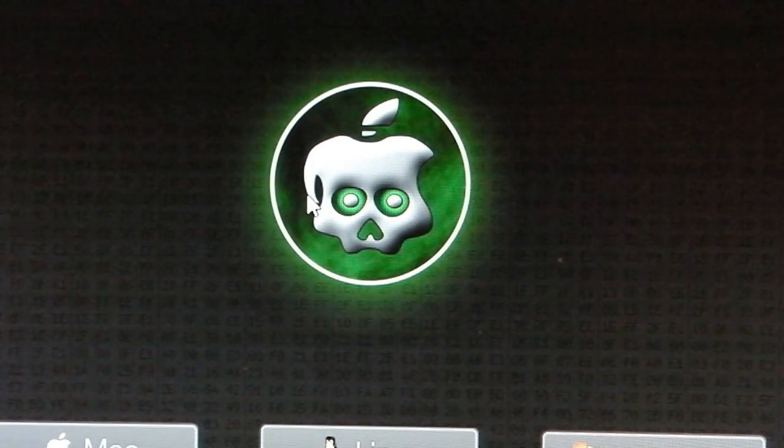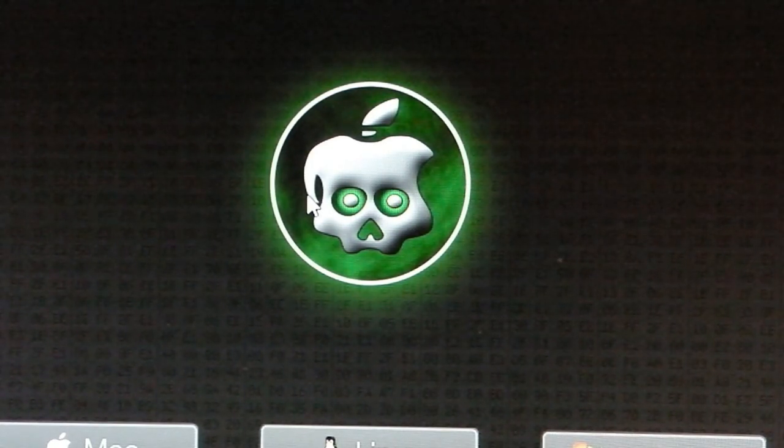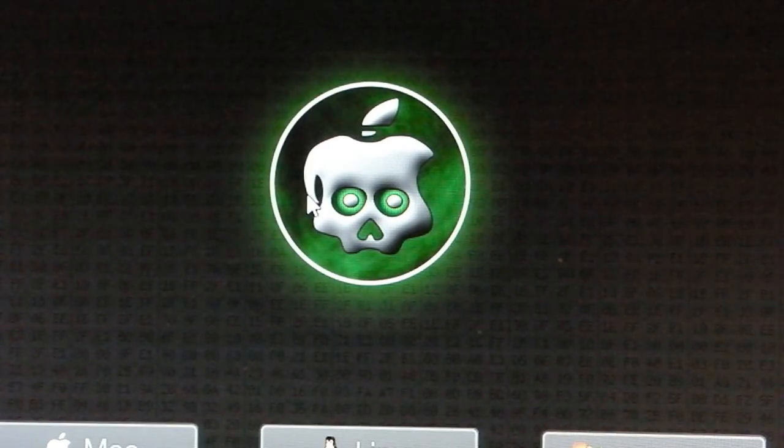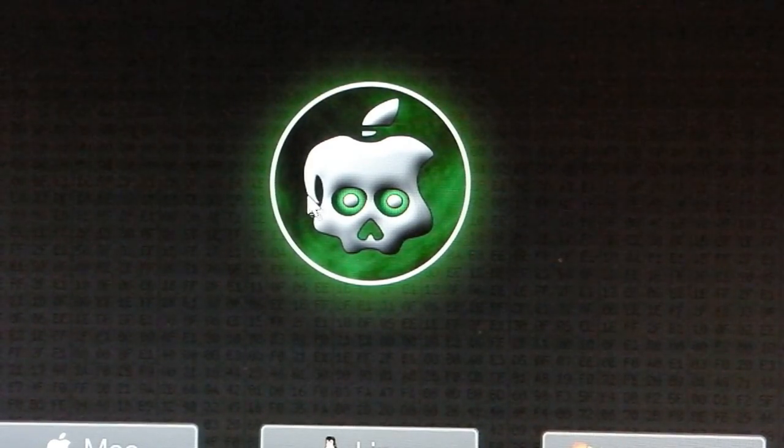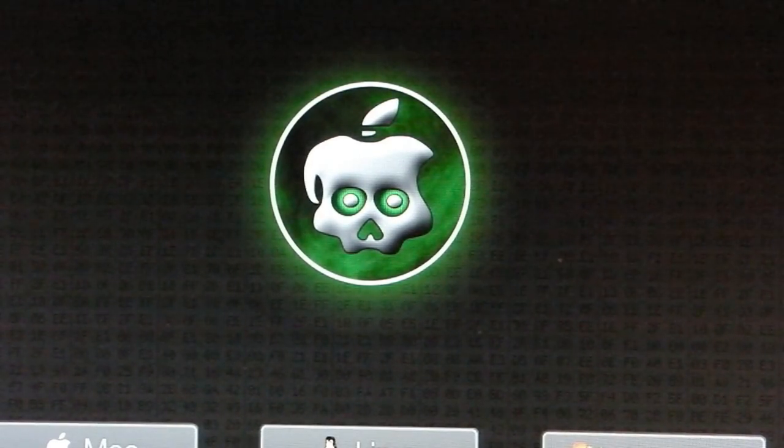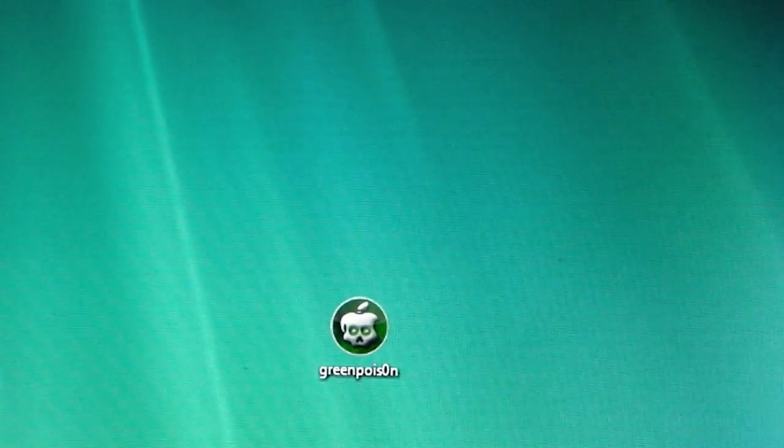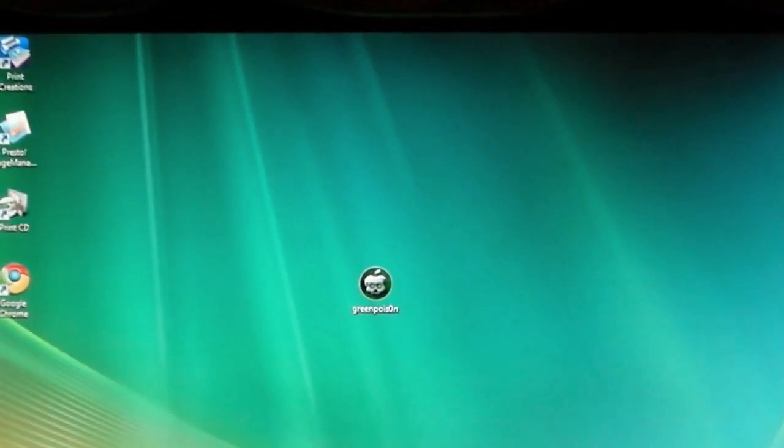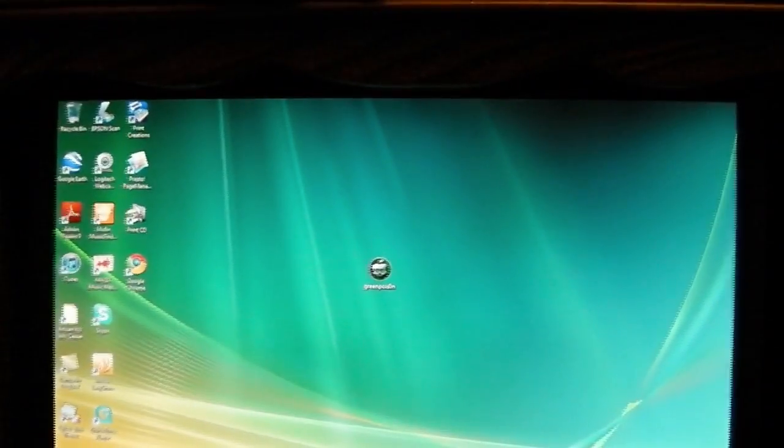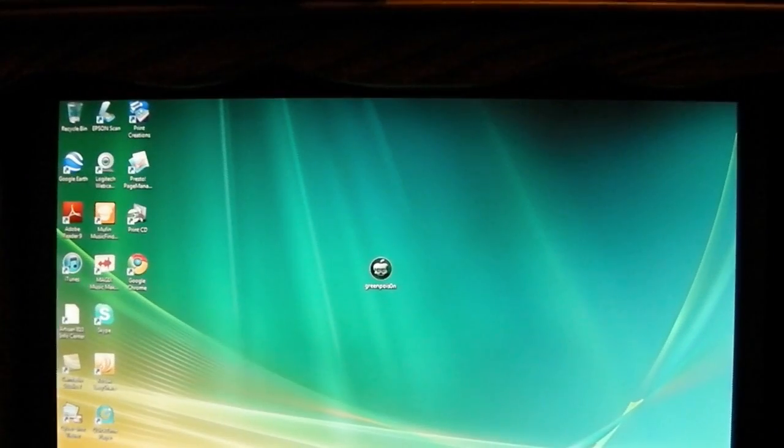Make sure you have the 3rd generation because 2nd generation does not work right now. But you will use a program called GreenPoison. I will give you a link in the description on where to download it.